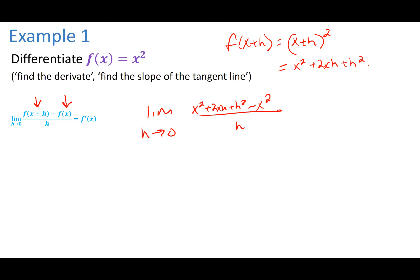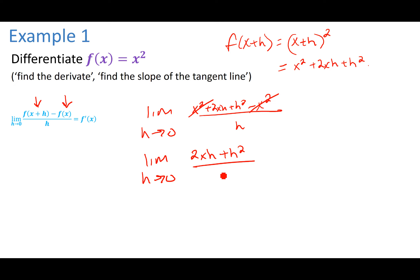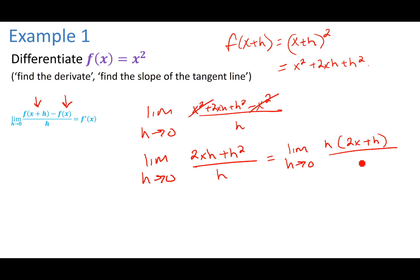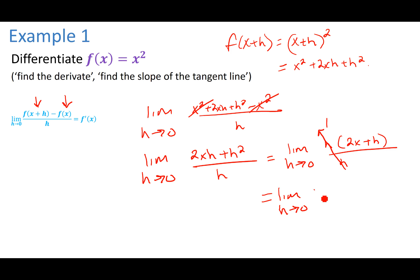We're trying to evaluate the limit. I can't do any substitution yet because I have zero in my denominator, but I can do some simplifying. My X squared and negative X squared will go away. So now I just have my limit as H approaches zero of 2XH plus H squared, all over H. I still cannot evaluate my limit because I have H in the denominator. I could do some factoring on top — if I factor out an H from the top, I'm going to have H times 2X plus H, all over H. And that helps me because the H's cancel to one.